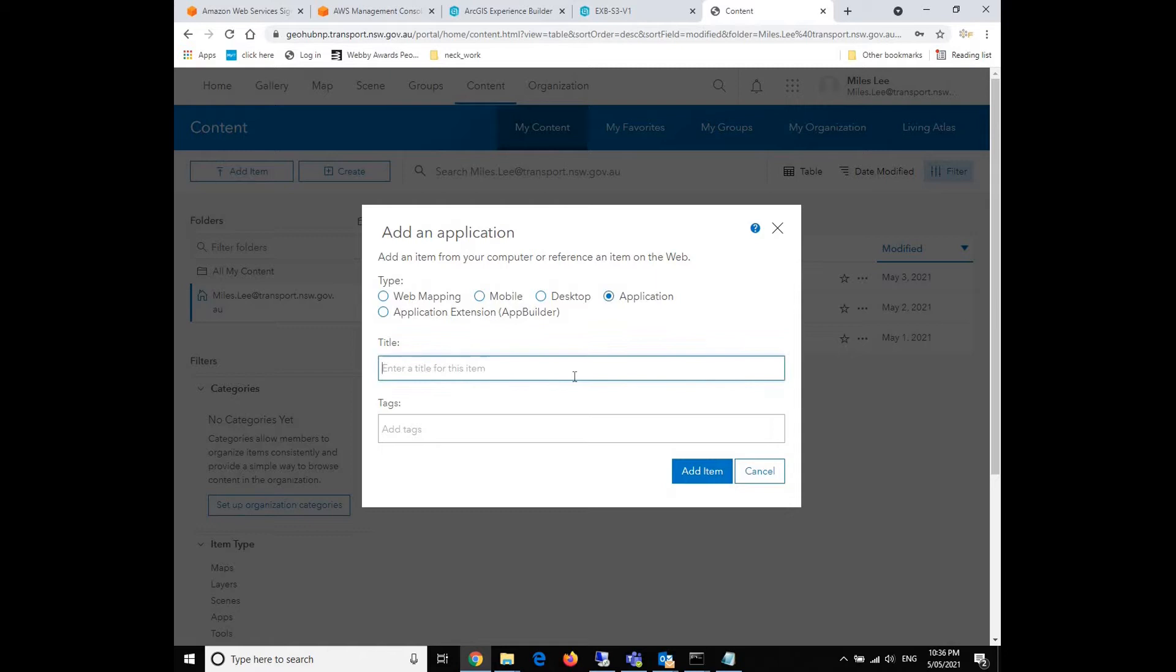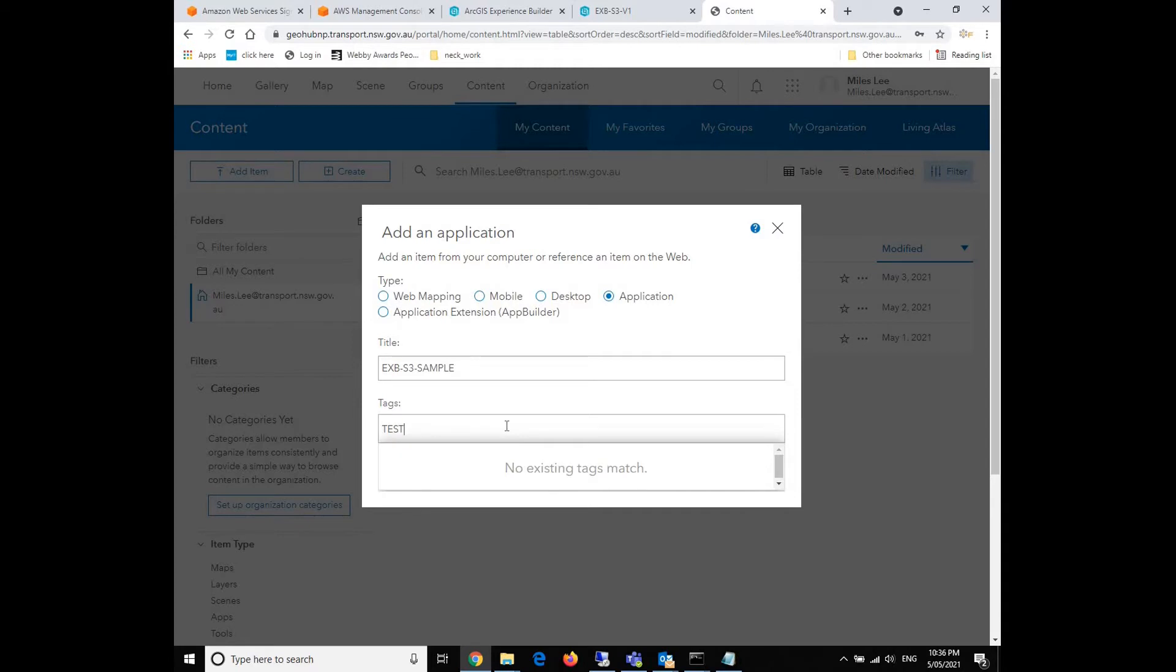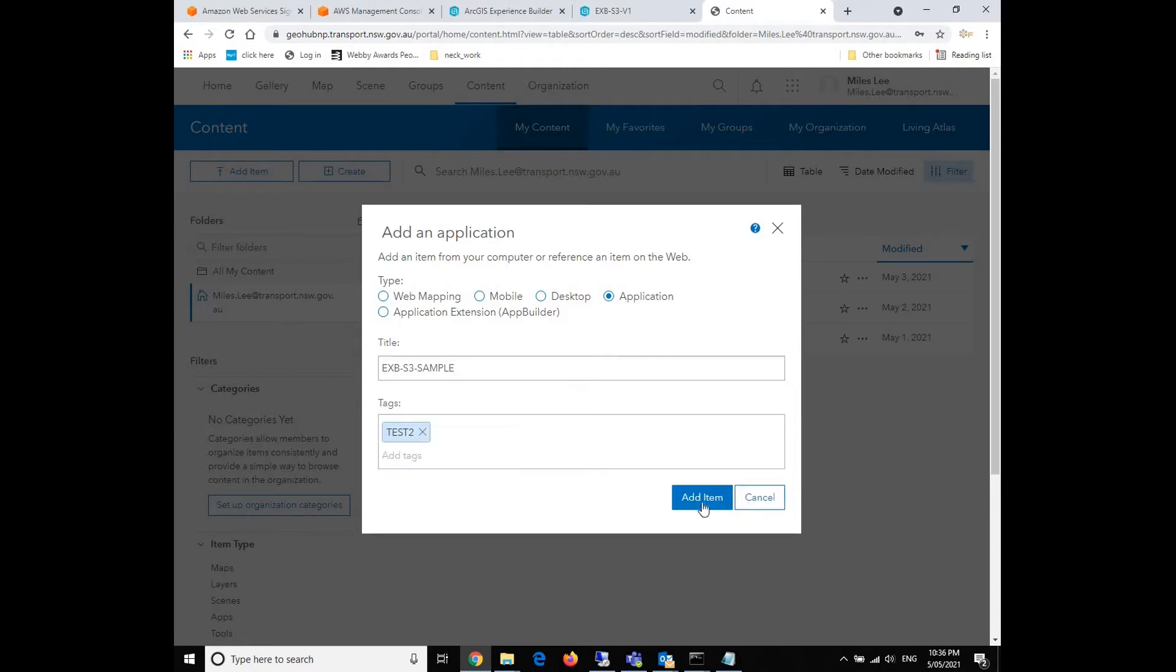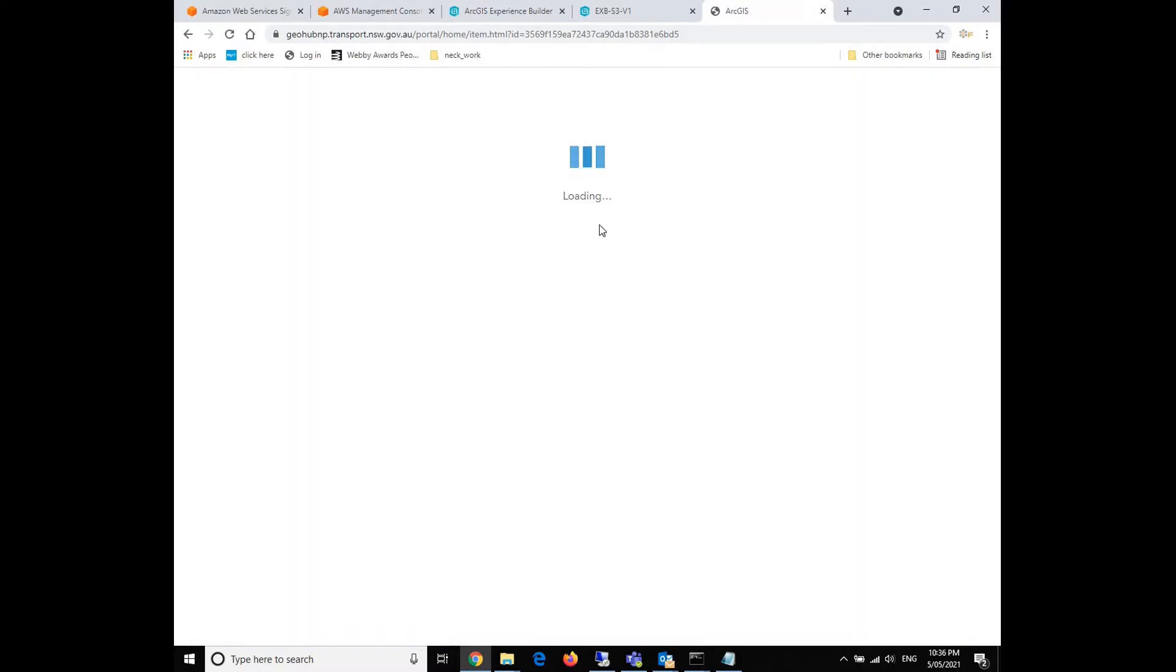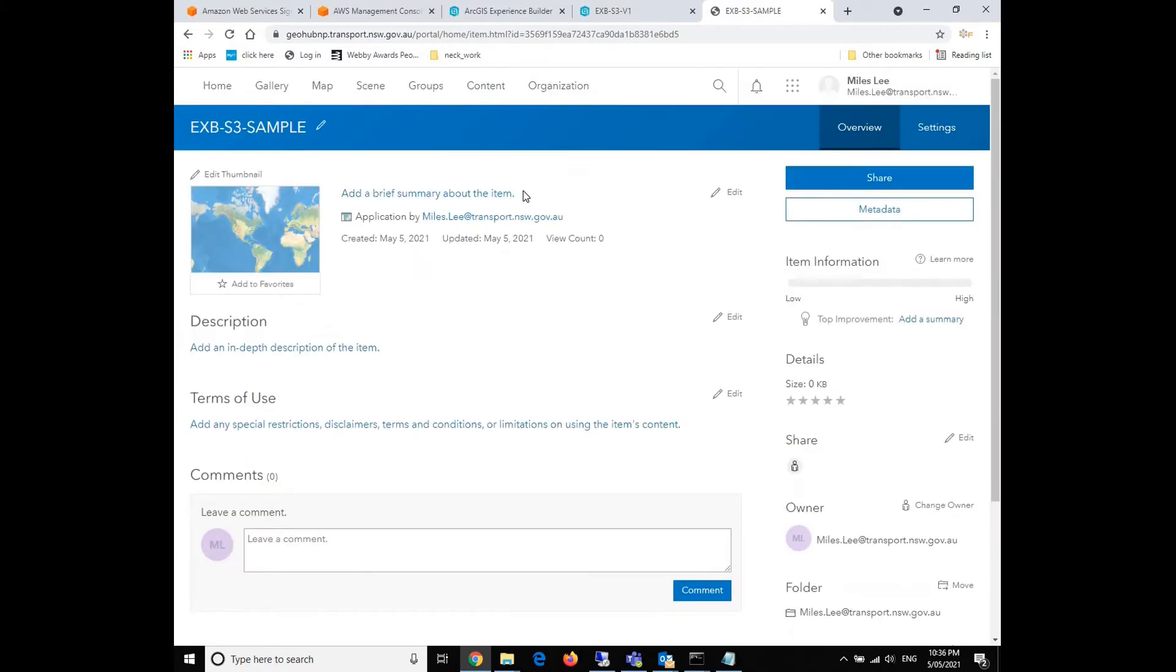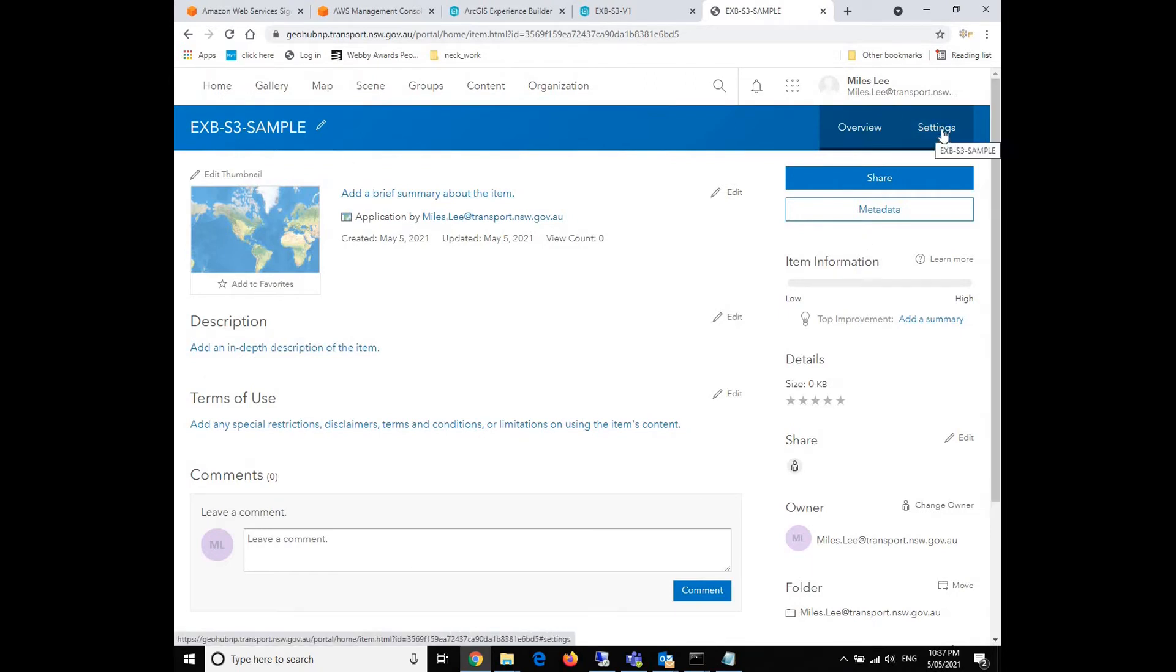And then we type a title for this Experience application. We call it S3-Sync. And whatever text you'd like to put in. For example, I'll give you a text 2. And then we click the add item button. Wait for a second. So now we have a placeholder item. And then we click the settings button on the right top corner.